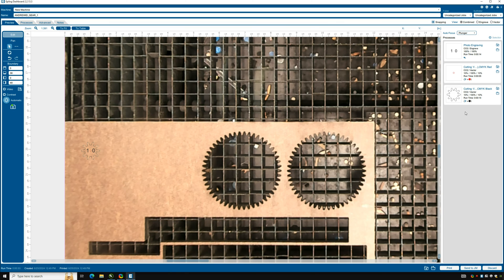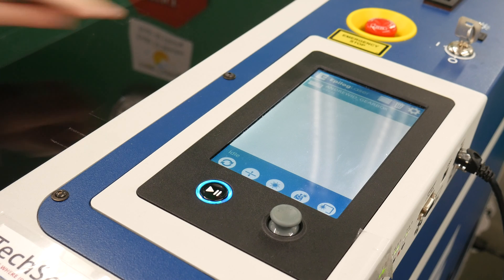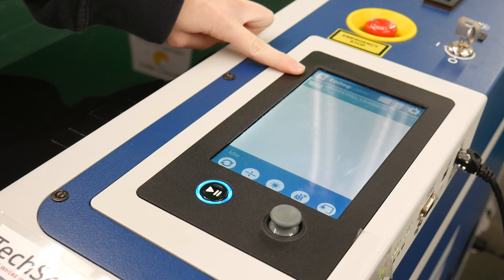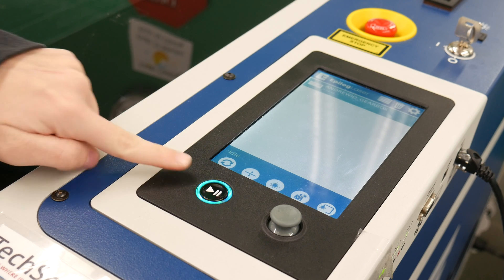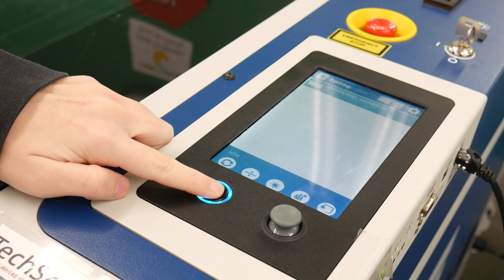Finally, print the design by selecting print, which will send it to the machine. Check the screen on the laser cutter to confirm it shows the correct file name, which includes your unique Andrew ID. This is crucial to avoid using the wrong settings and potentially starting a fire.